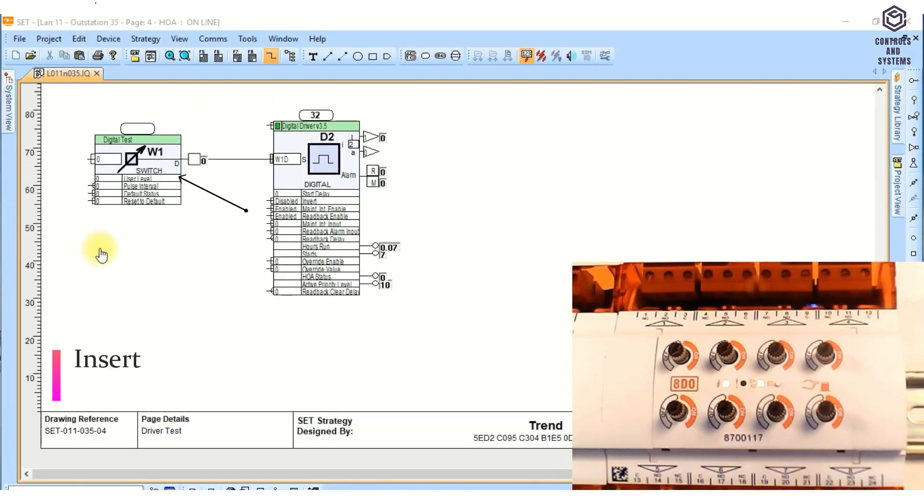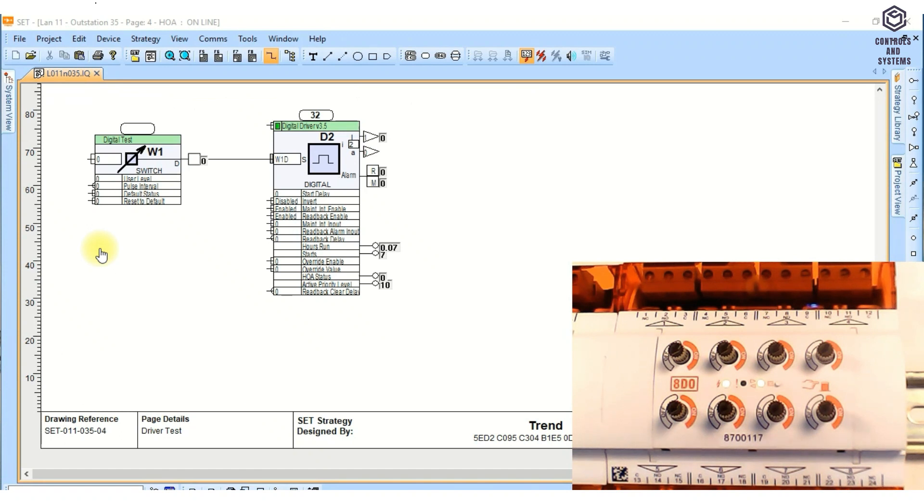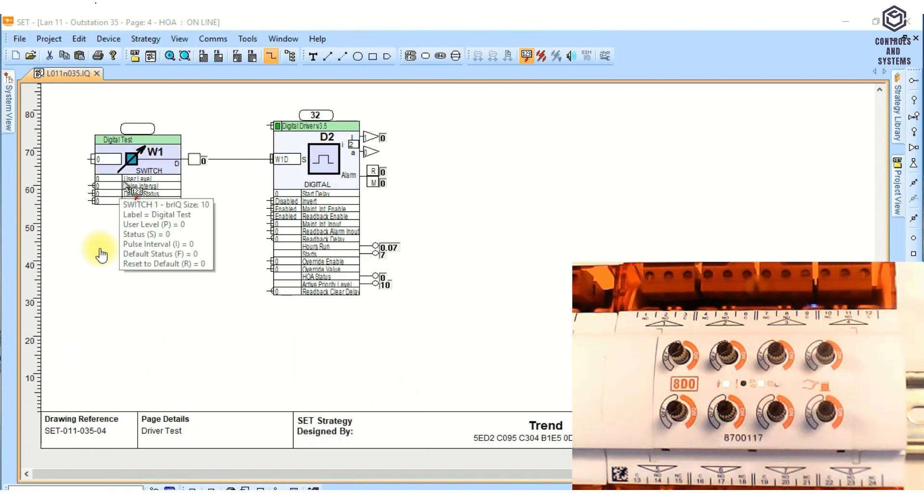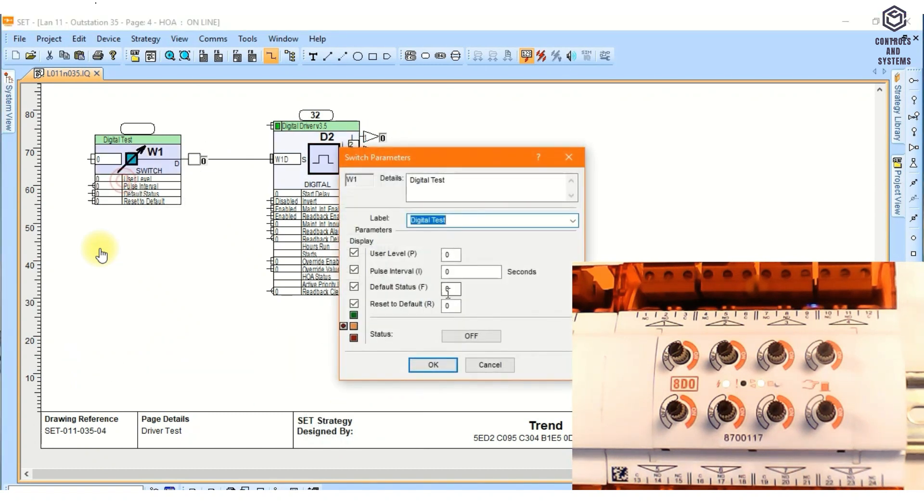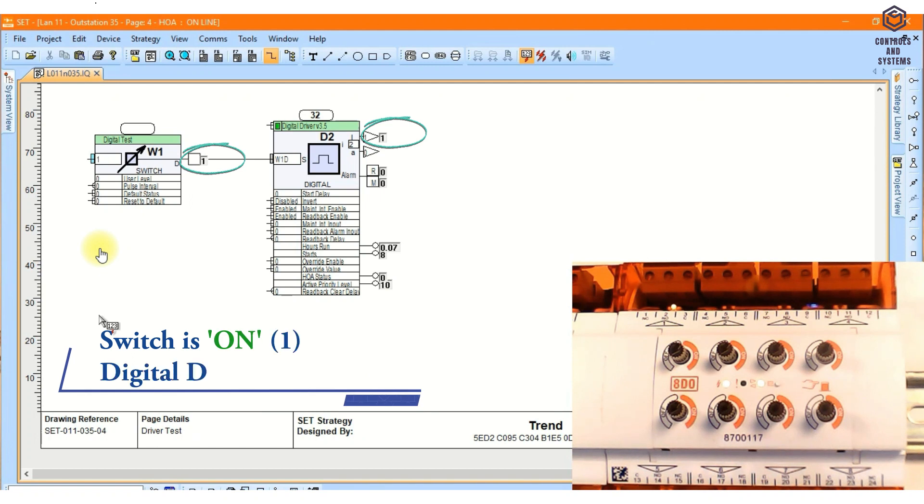Simulation. Insert the switch block and digital driver block into the page. Now it is in auto mode, so the input status is off and the output status is off. Double click the switch block, change the switch status from off to on, click OK, so now the input status is on and the output status is on.